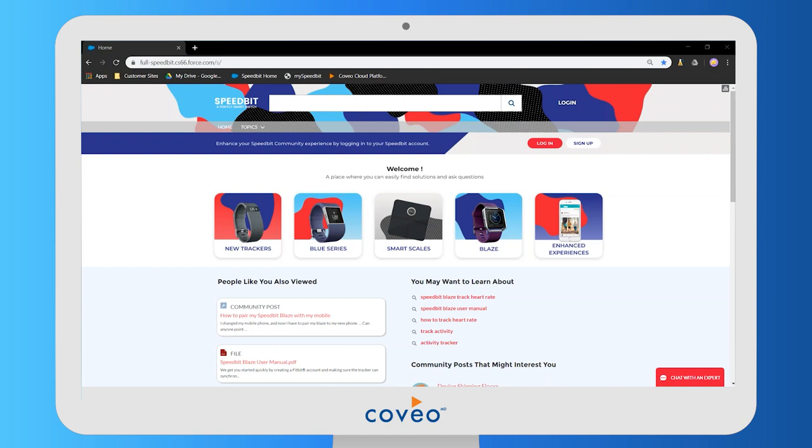Hi, I'm Esme, part of the product management team here at Coveo. Welcome to this three-minute demo video about how Coveo can personalize Salesforce communities. This is a Lightning community focused around a company that sells fitness devices and equipment called Speedbit. Let me show you how Coveo can enhance the customer experience here.